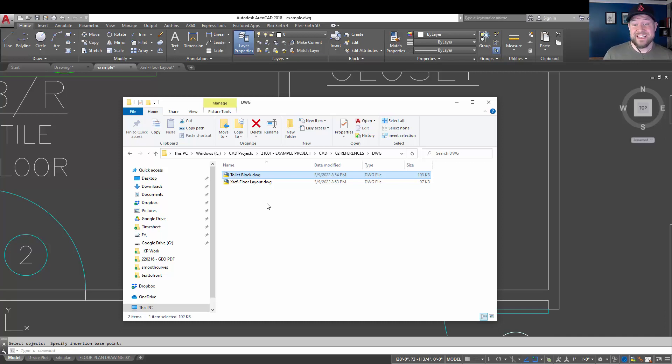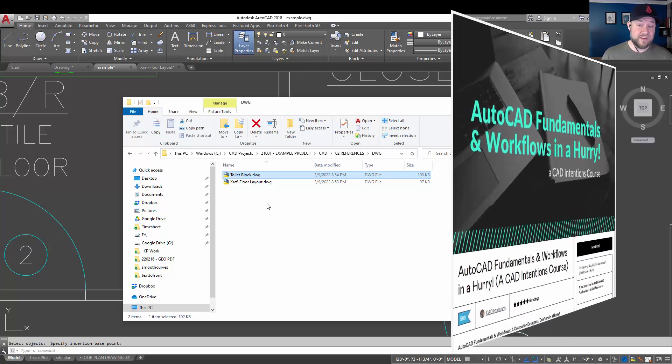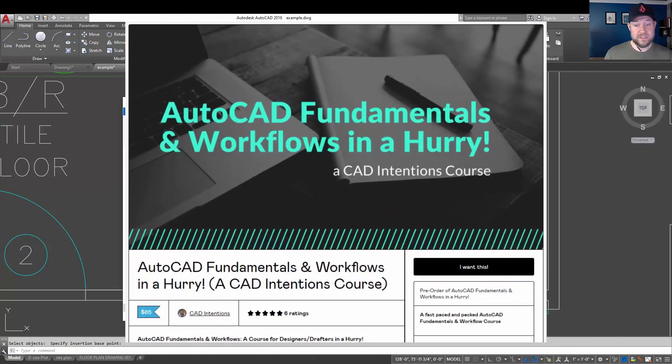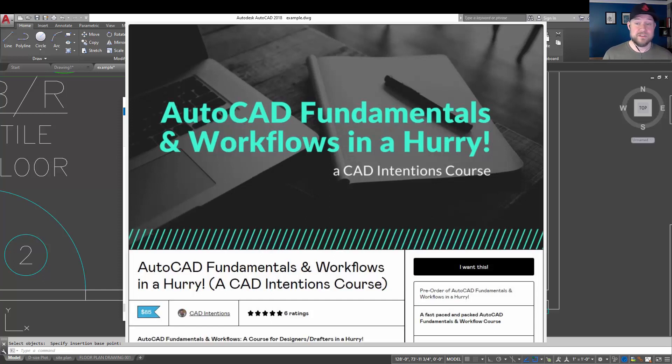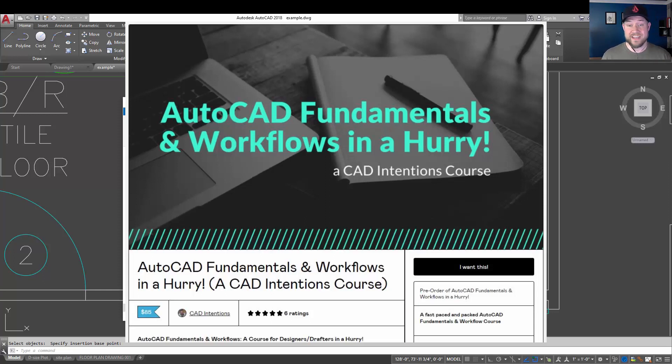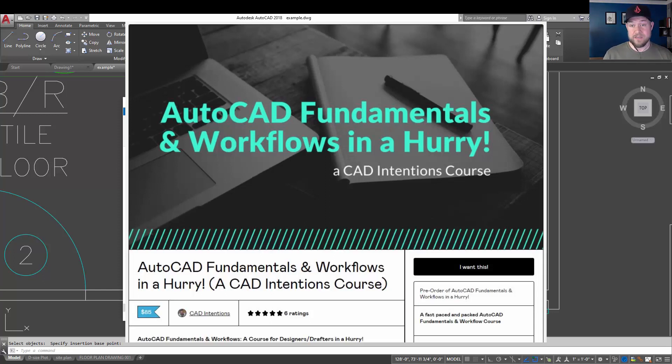Before we jump into today's last example, I wanted to remind everybody about my AutoCAD Fundamentals and Workflows course. It's packed full of over 10 years of my experience, tips, tricks, and workflows. These are going to save you time. They're going to give you a jump start on your design and AutoCAD career, including things like working with XRefs, setting up templates and drawings from scratch, how to build a base plan.